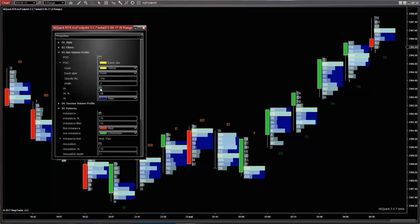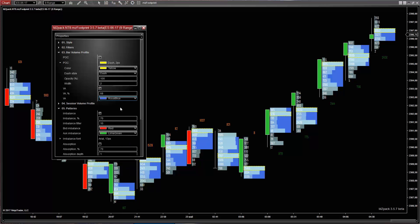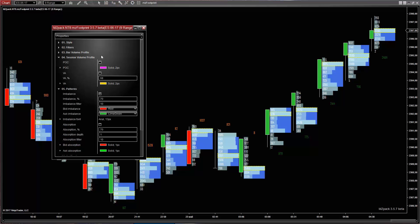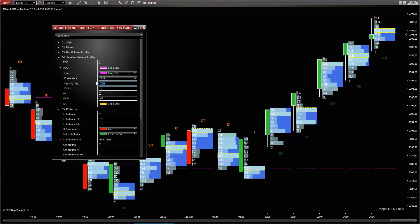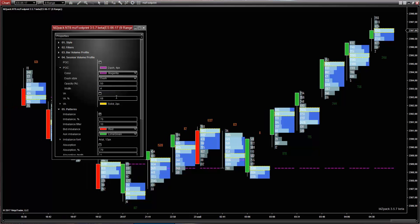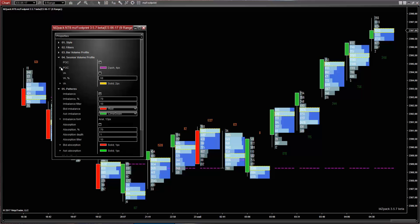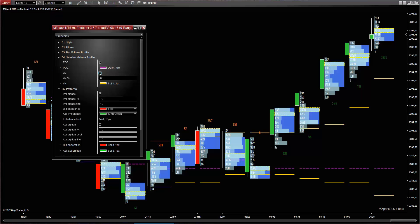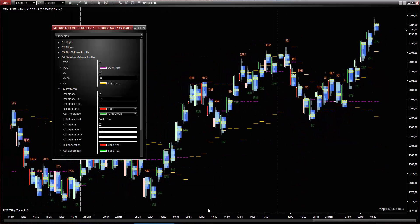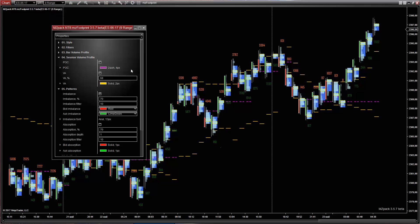Check the VA option to show the bar value area. Session Volume Profile: POC shows the developed point of control for each session. Check the VA option to show the developed value area for sessions. Calculation starts at the beginning of each session.